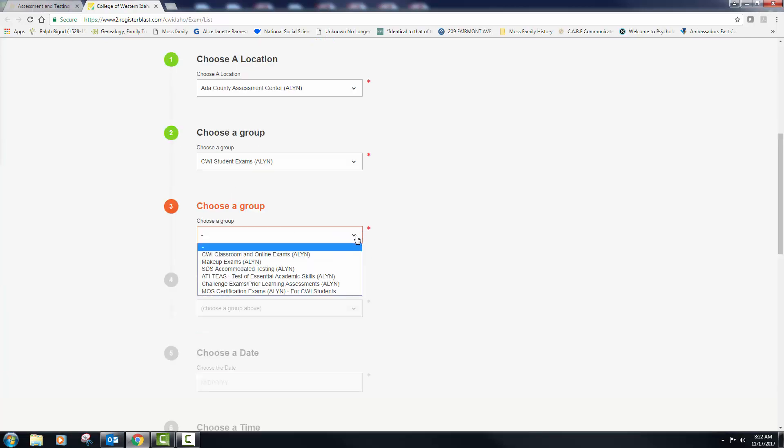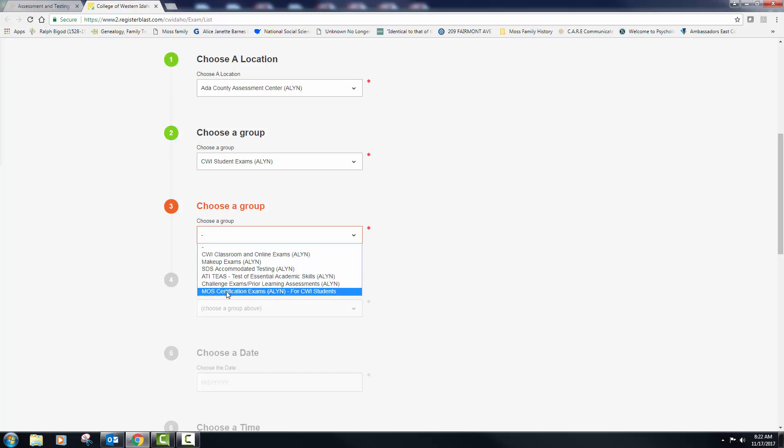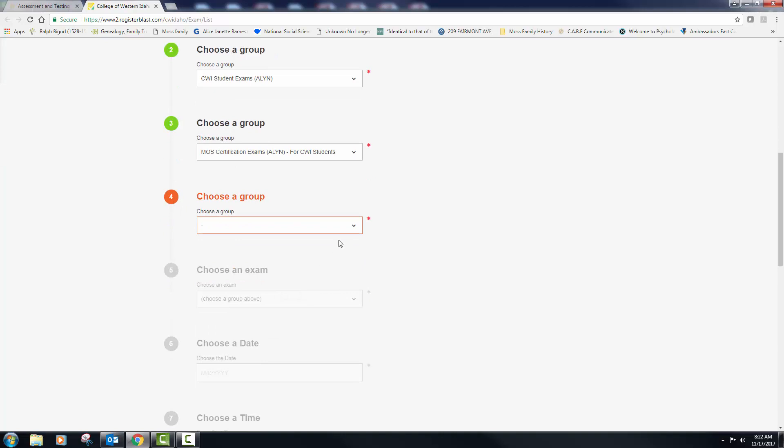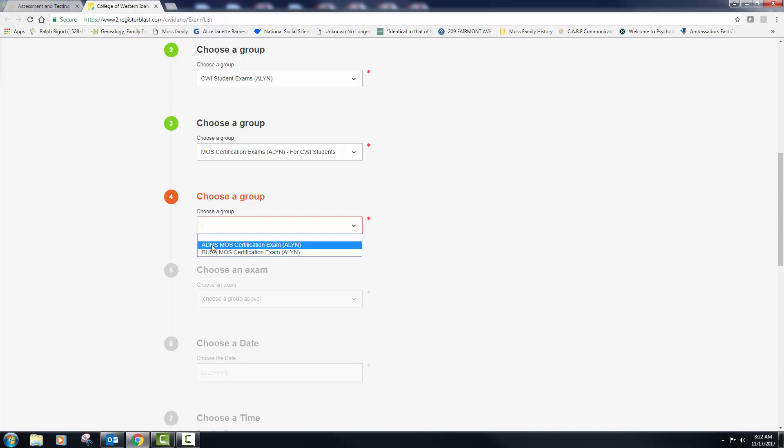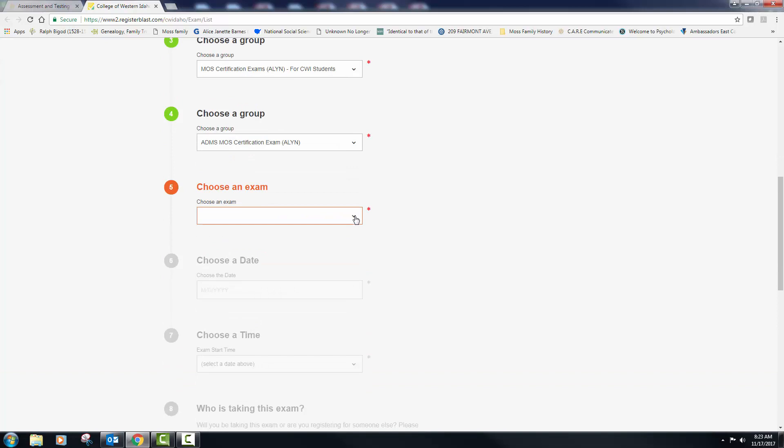All right, what group are you in? I want the MOSS certification exam for CWI students. And another group, we are in the ADMS MOSS certification. This is the class that you signed up for the four letter prefix before the number either 140, 141 or 142. So you want ADMS, what exam do you want?